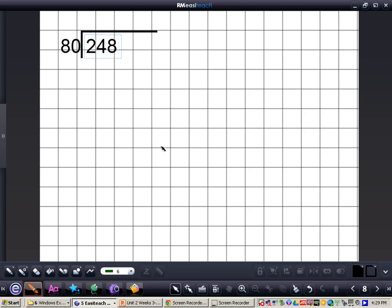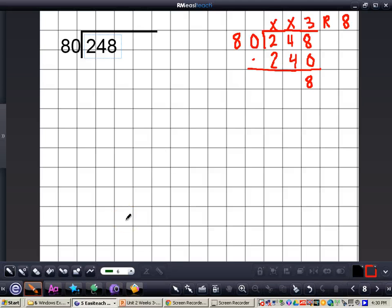Now do this problem all by yourself: 248 divided by 80. When you're finished, press play for the answer. Pause the video now. Here's the answer: 3 with a remainder of 8. 80 could not go into 2, it could not go into 24, so we had to use 248, giving us the answer of 3 remainder 8. If you have any questions about either of these concepts, please come and see me.